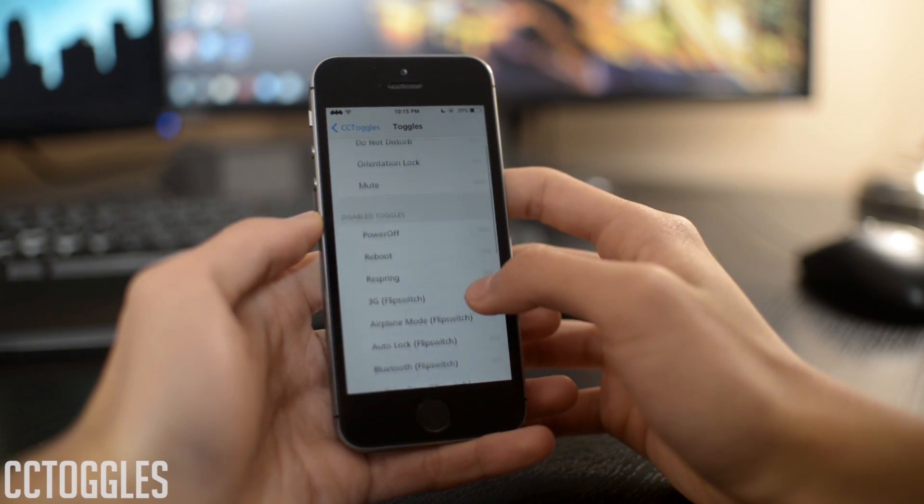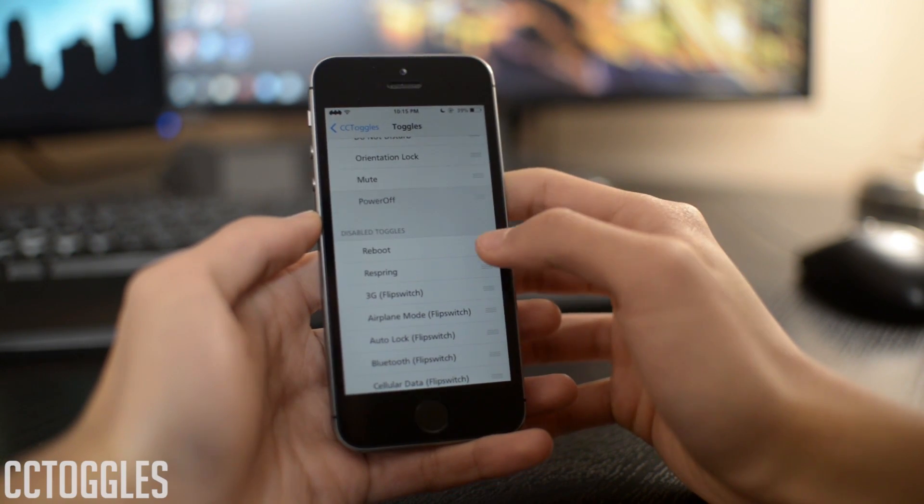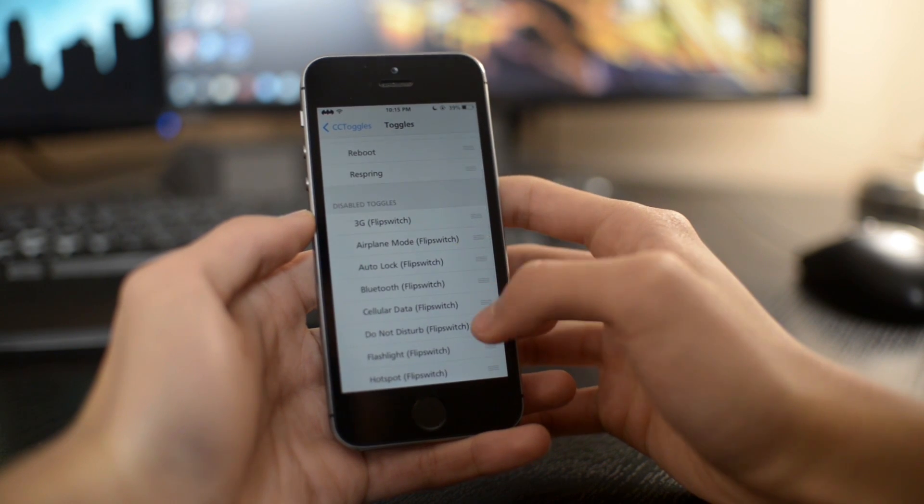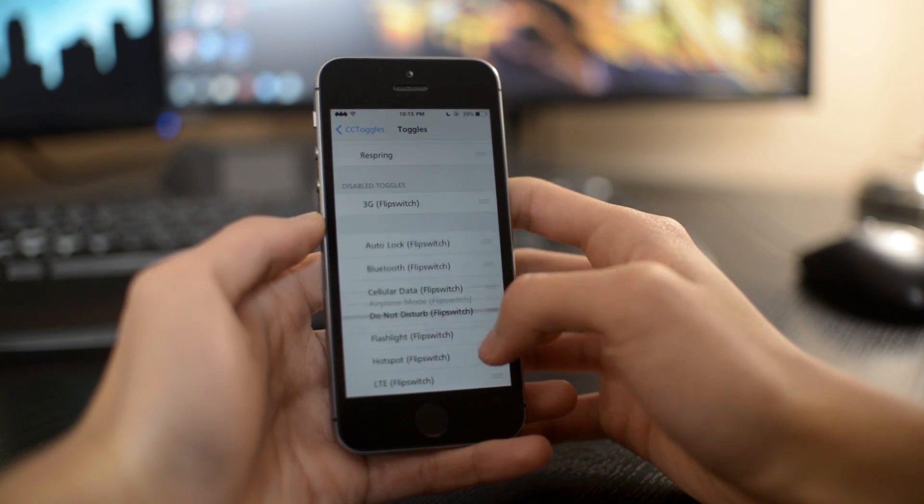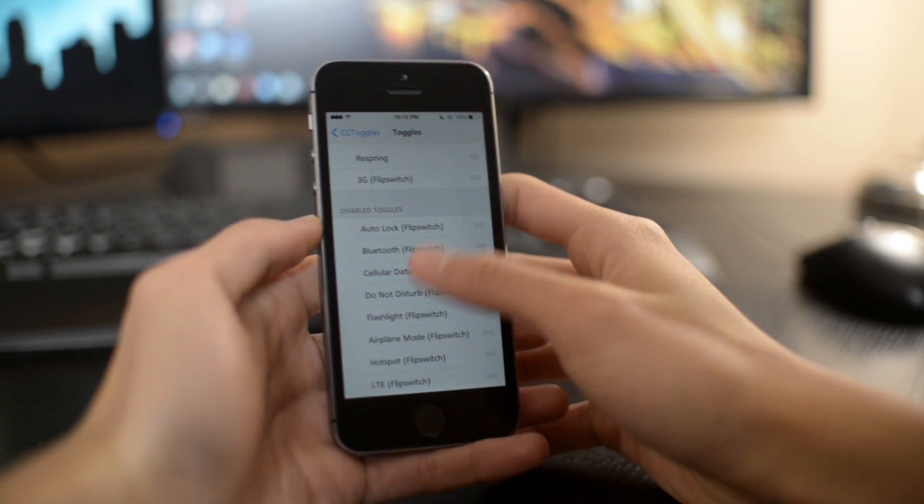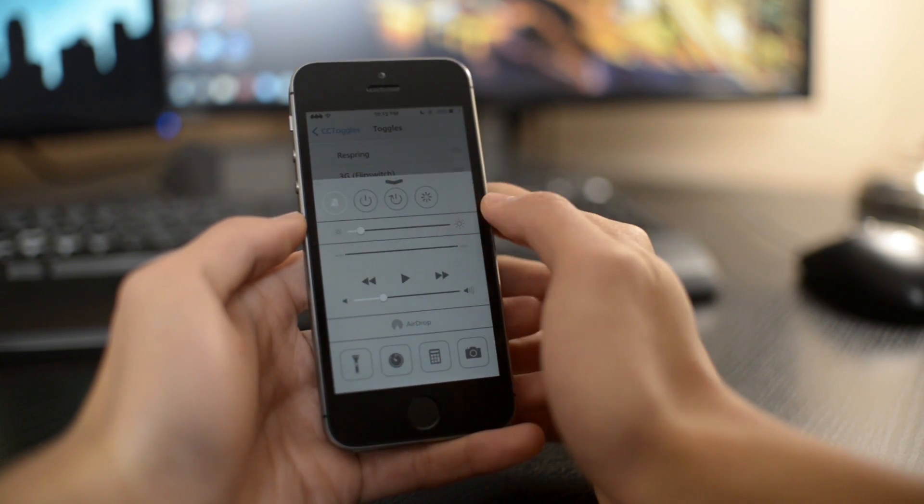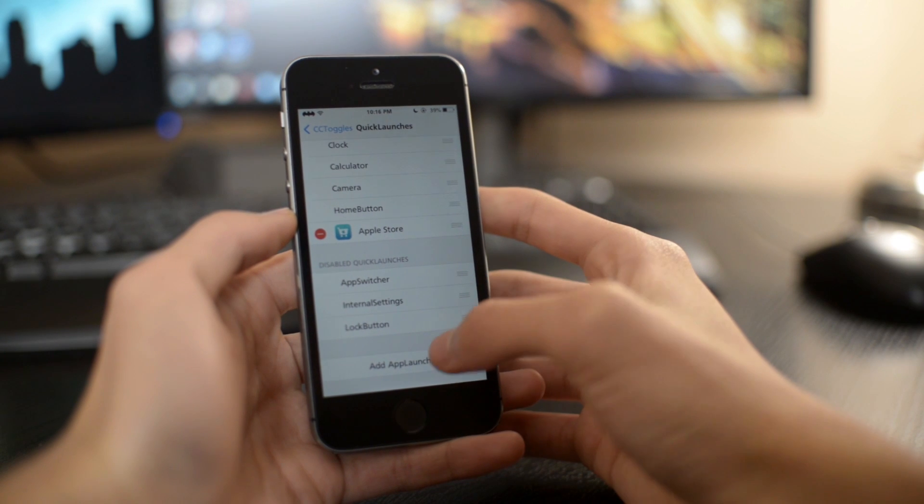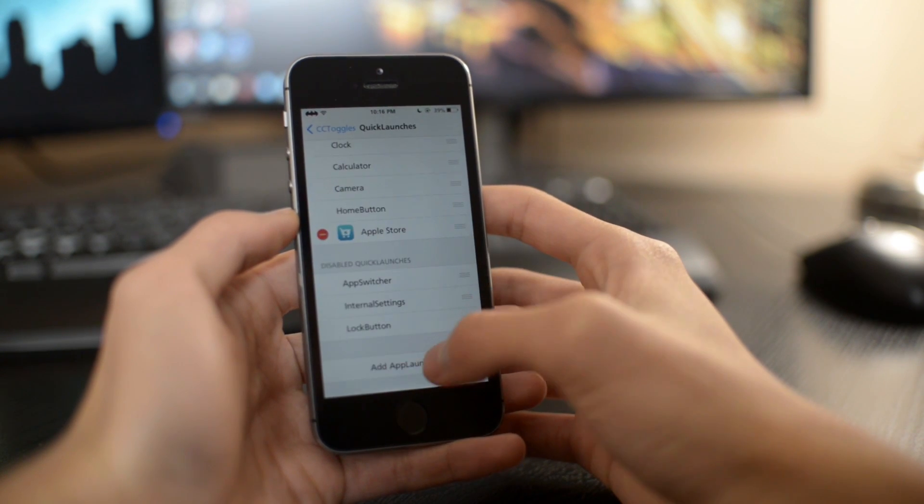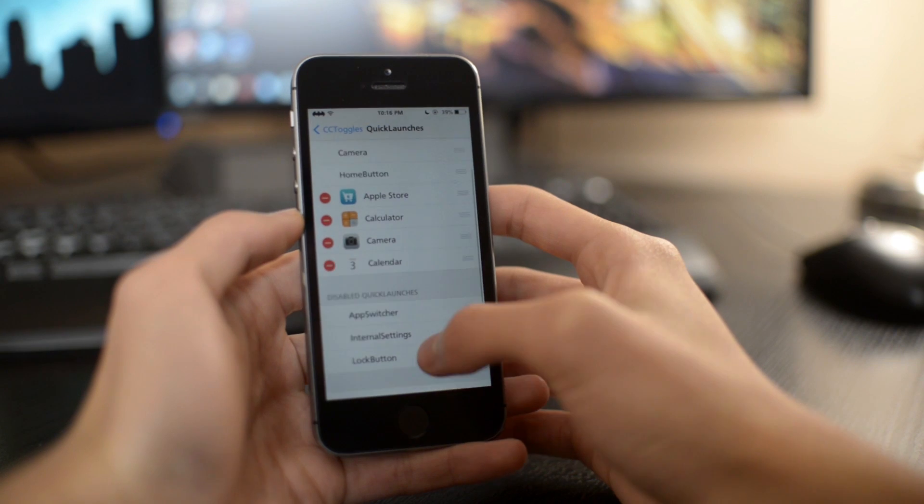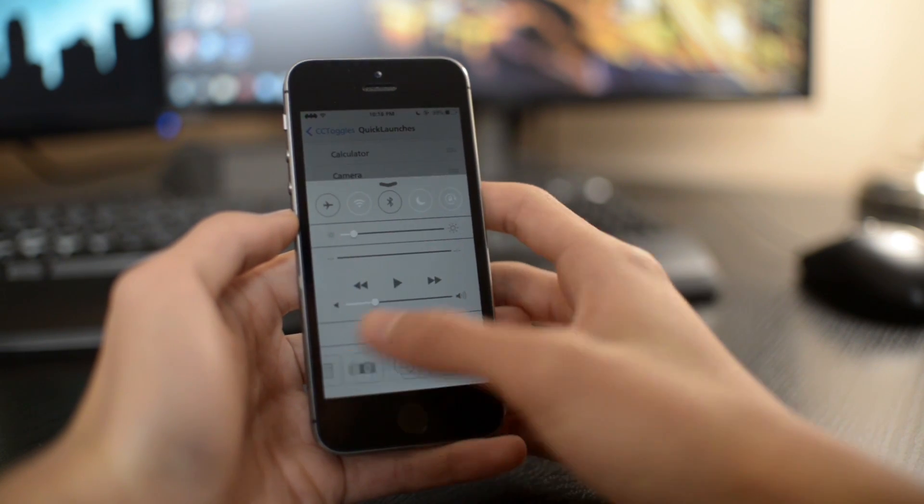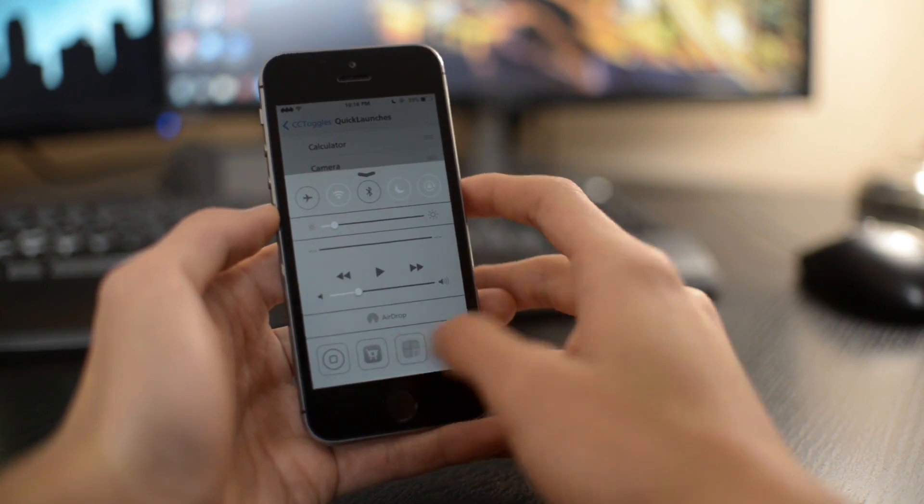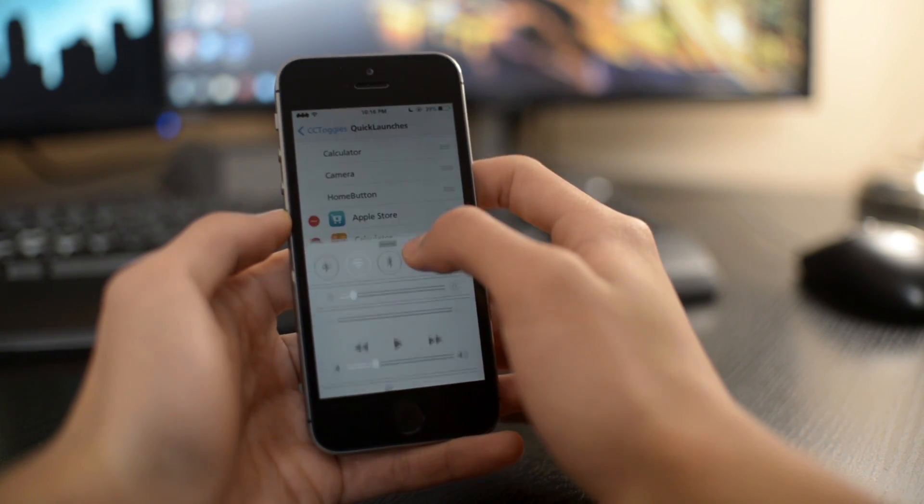The next one is called CC Toggles. This basically adds more toggles inside your control center. In settings, you can add 3G, Respring or Reboot and a bunch of other different toggles. You can also add different shortcut applications inside your control center. So I just added these four applications and as you can see, they are now down there. Very nice tweak.